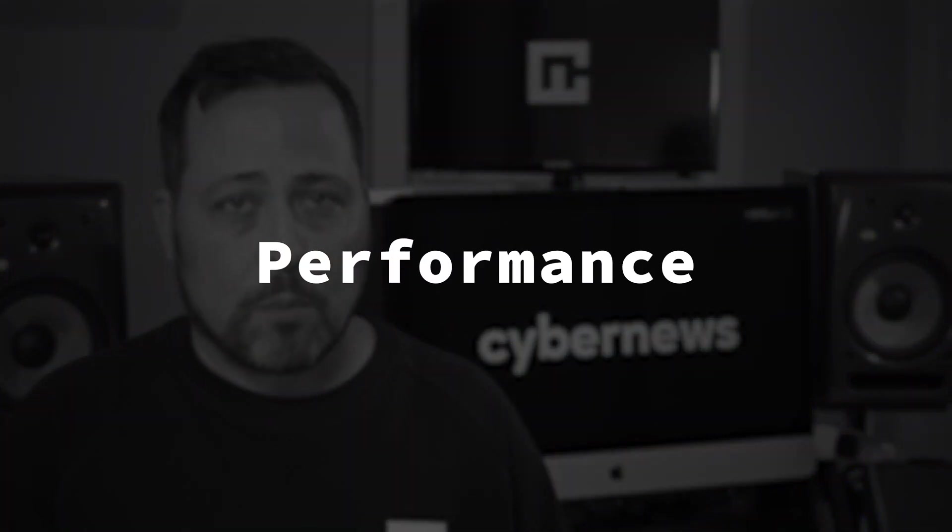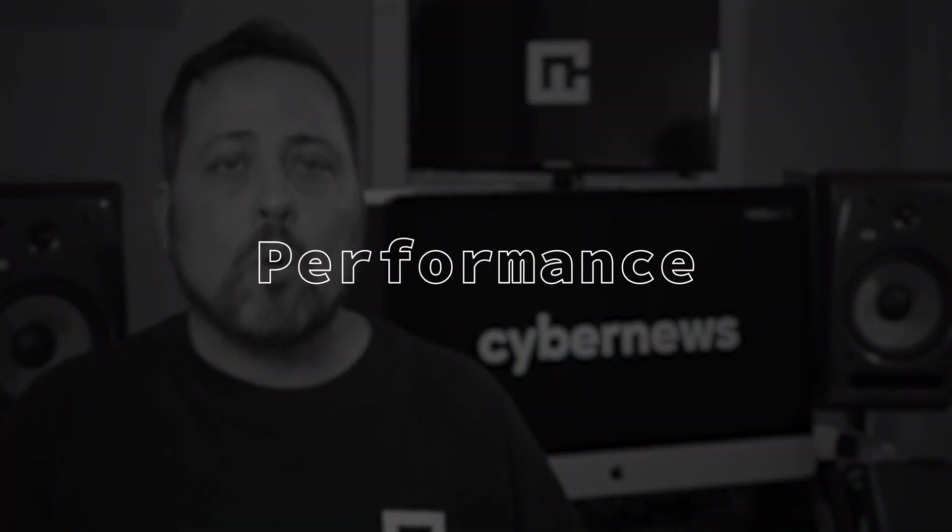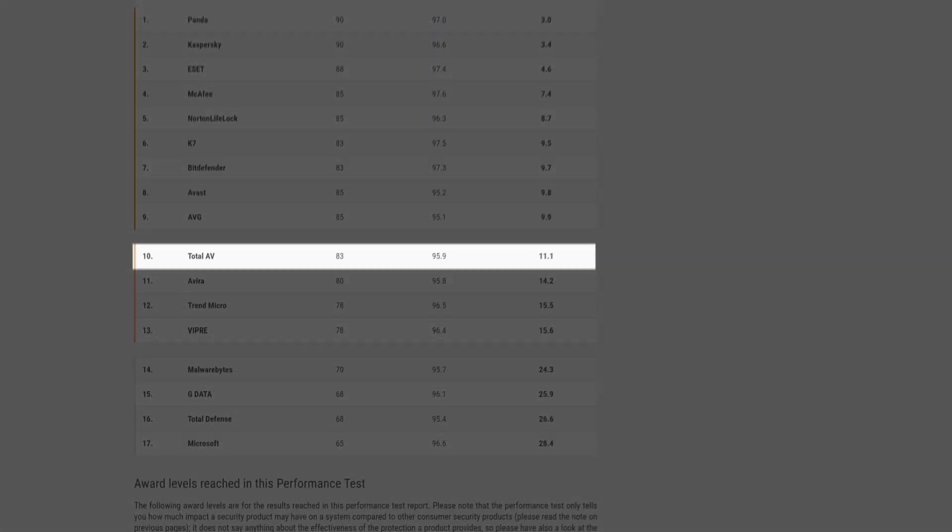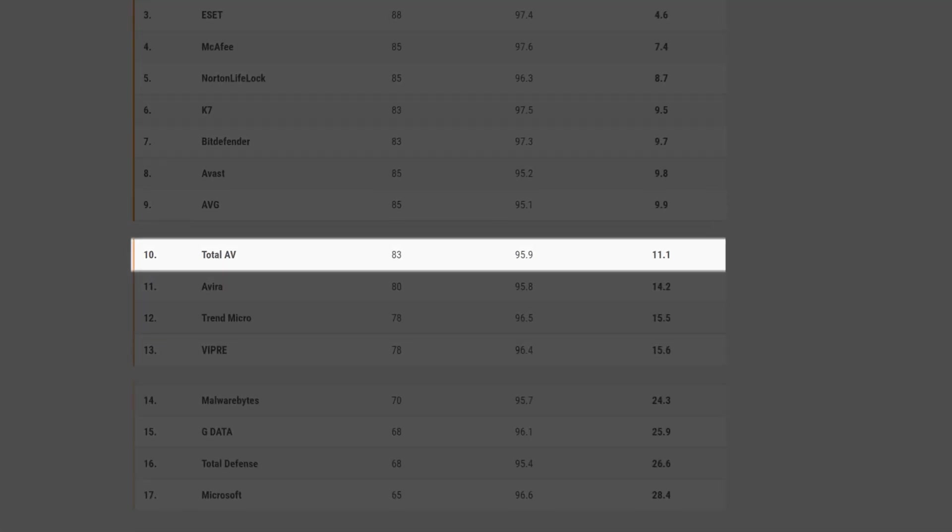However, we're still missing a firewall. It'd be great to have that in a free version, wouldn't it? Now, where Total AV doesn't disappoint at all is in its performance. According to AV Comparative's performance test, Total AV gets a perfect score in that category, and you can see why.